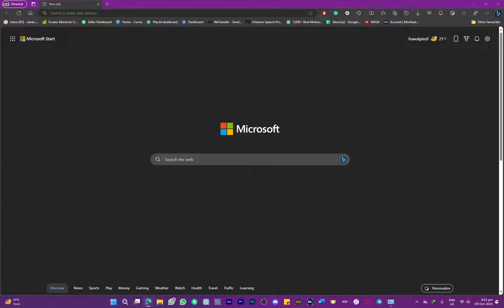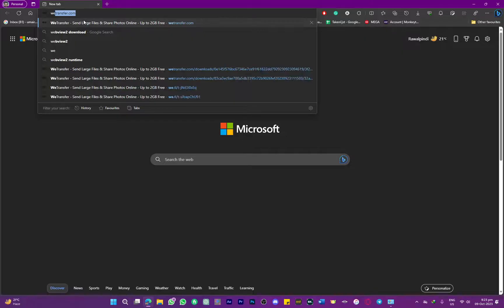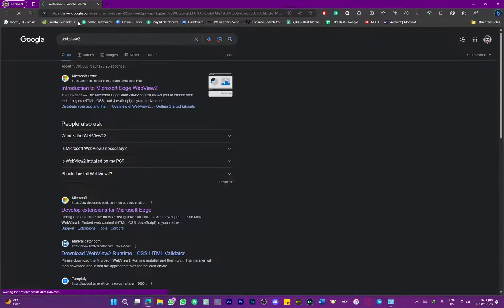Hello everybody and welcome back to another video. In this one, we're going to be learning how to install Microsoft Edge WebView 2. Simply on your browser, search for WebView 2 Download.